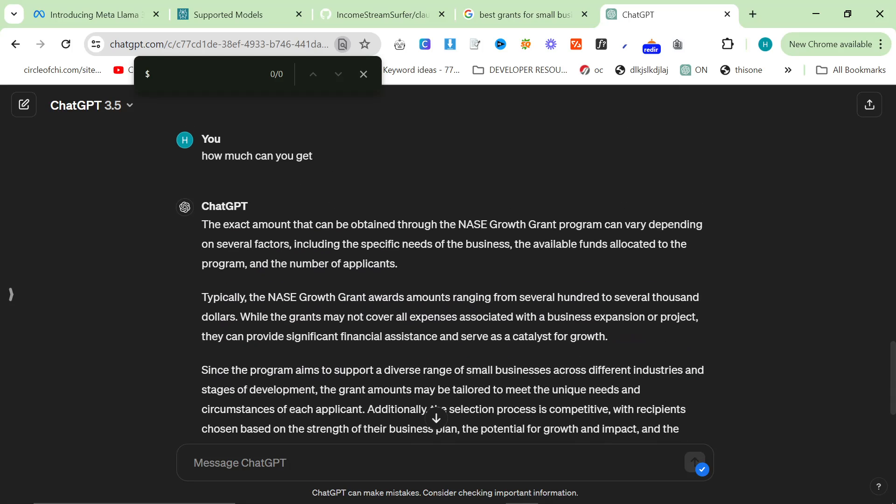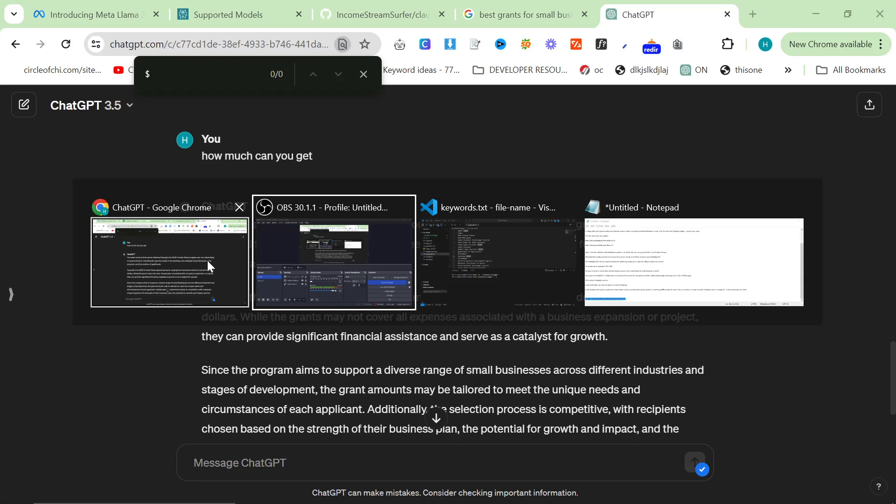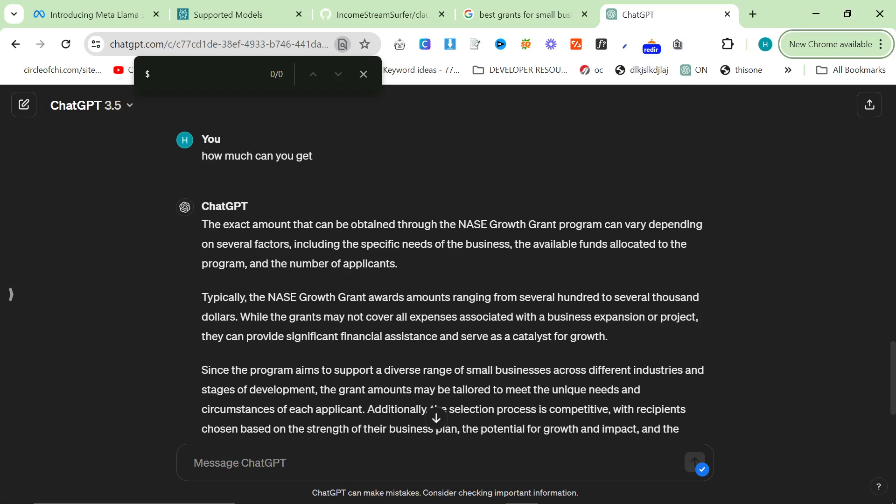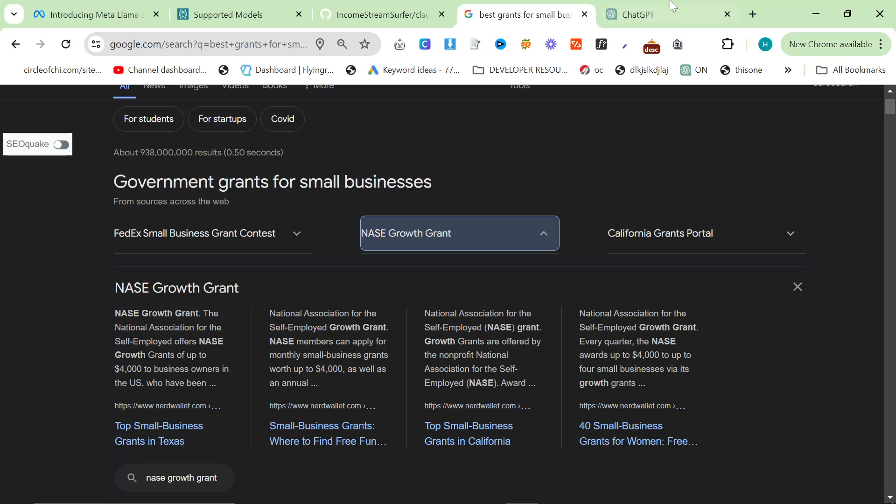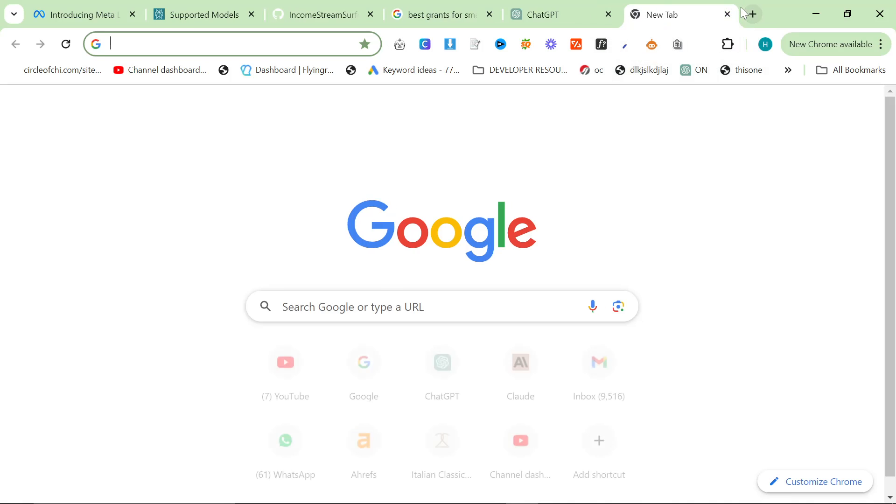So this is not true. The exact amount that can be obtained through the NASE Growth Grant program can vary depending on several factors. There is still no dollar amount here because it doesn't know. This is something that ChatGPT does all the time. Instead of saying I don't know, it says something like the exact amount can vary depending on several factors. No. It says right here of up to $4,000.